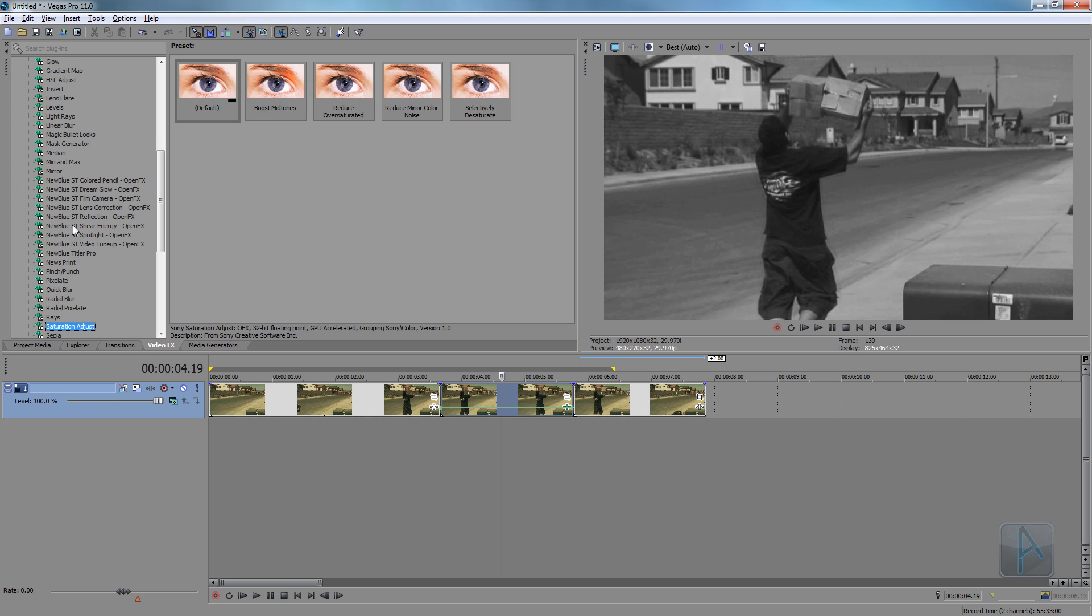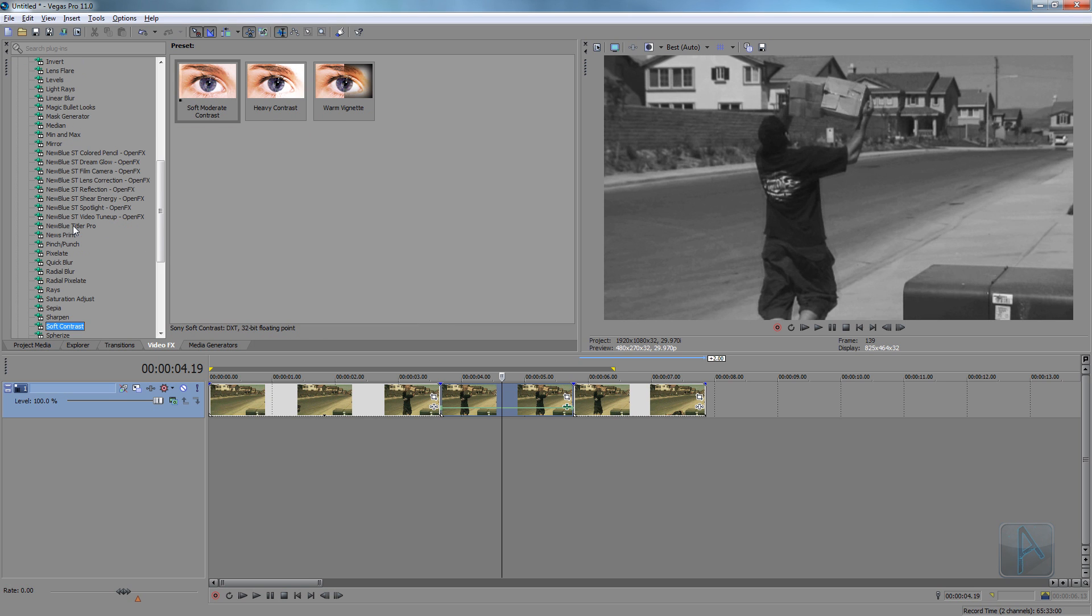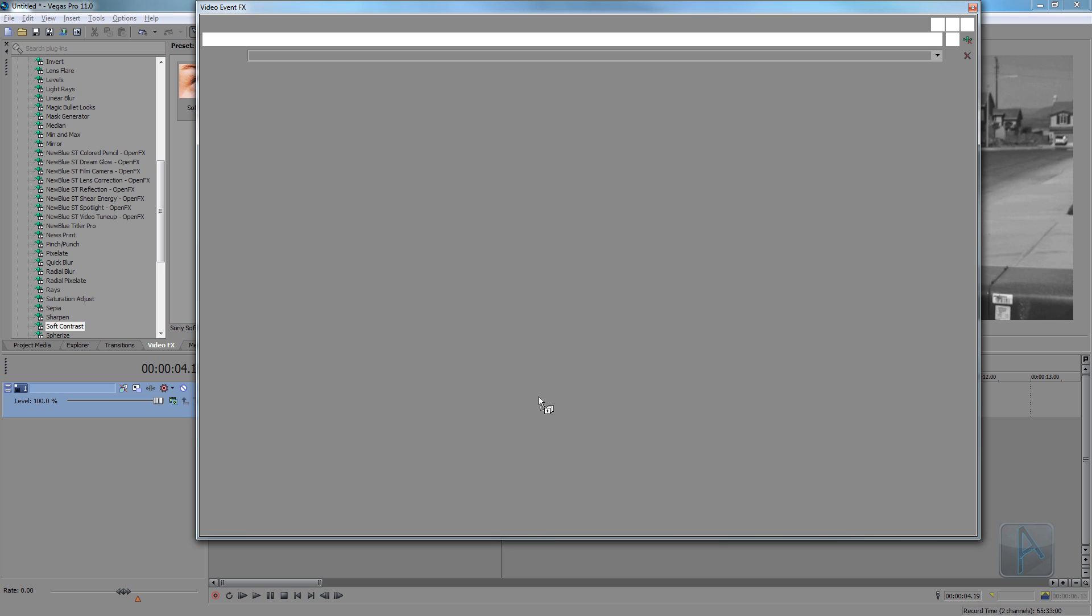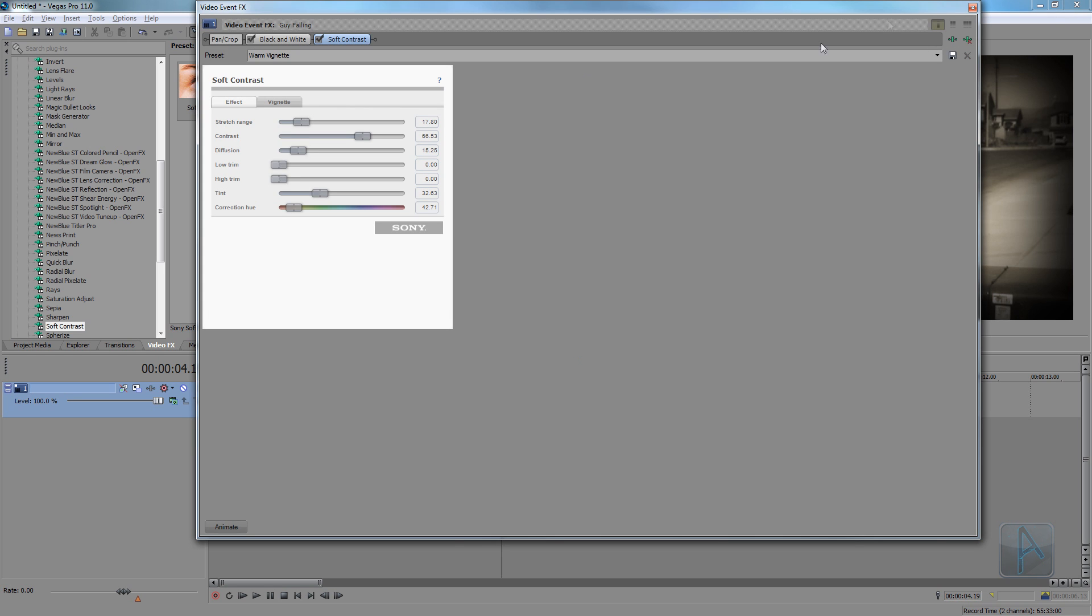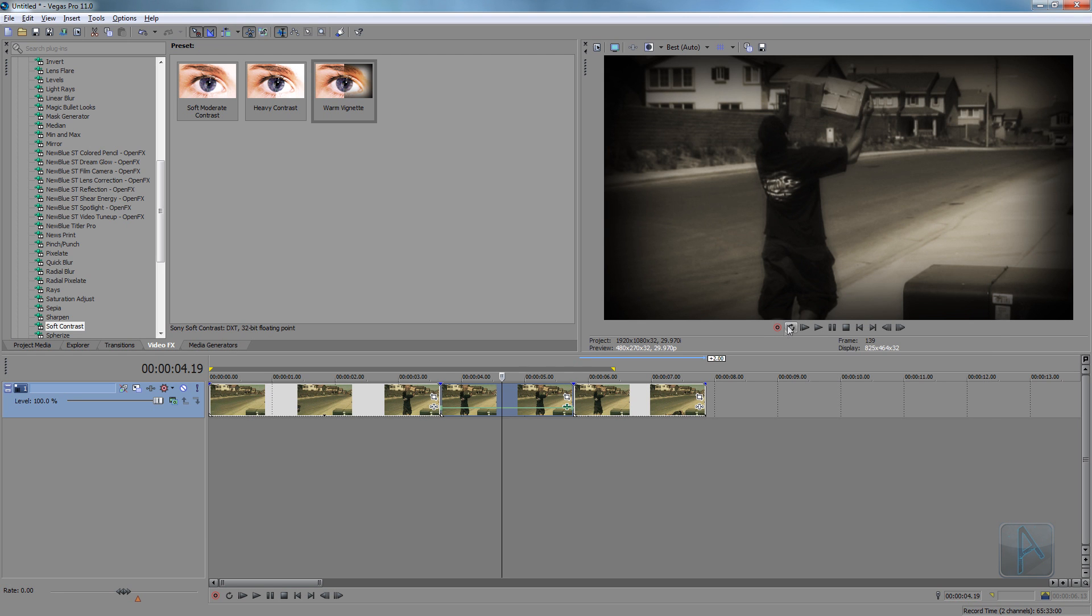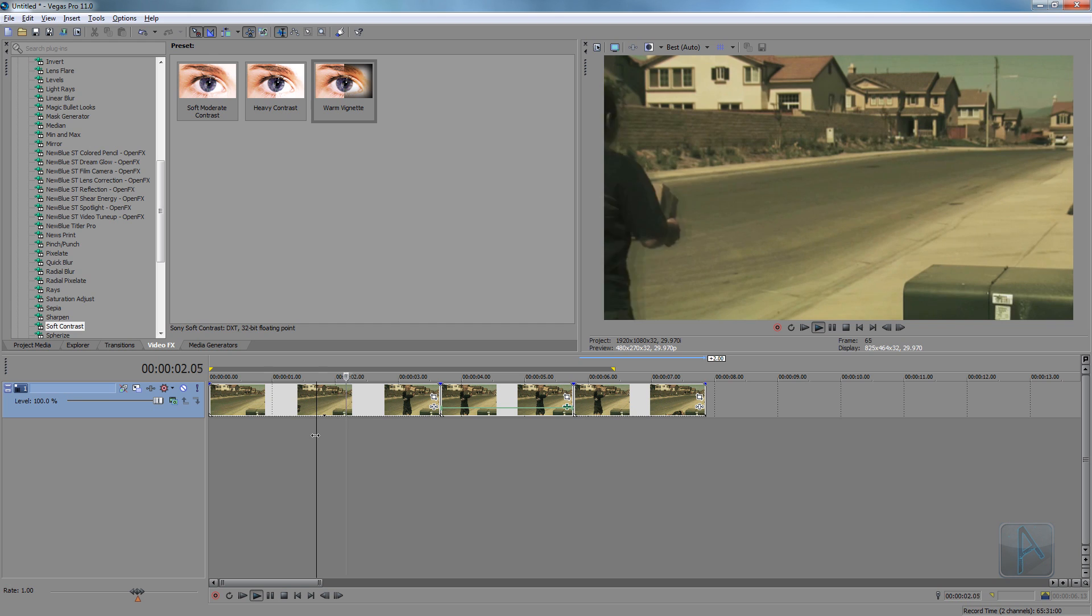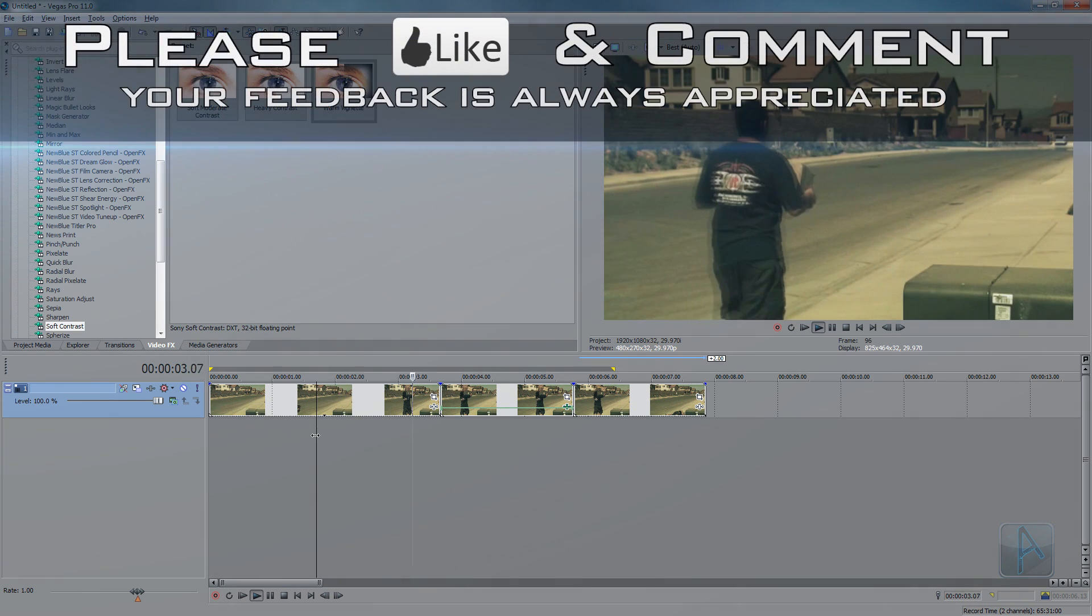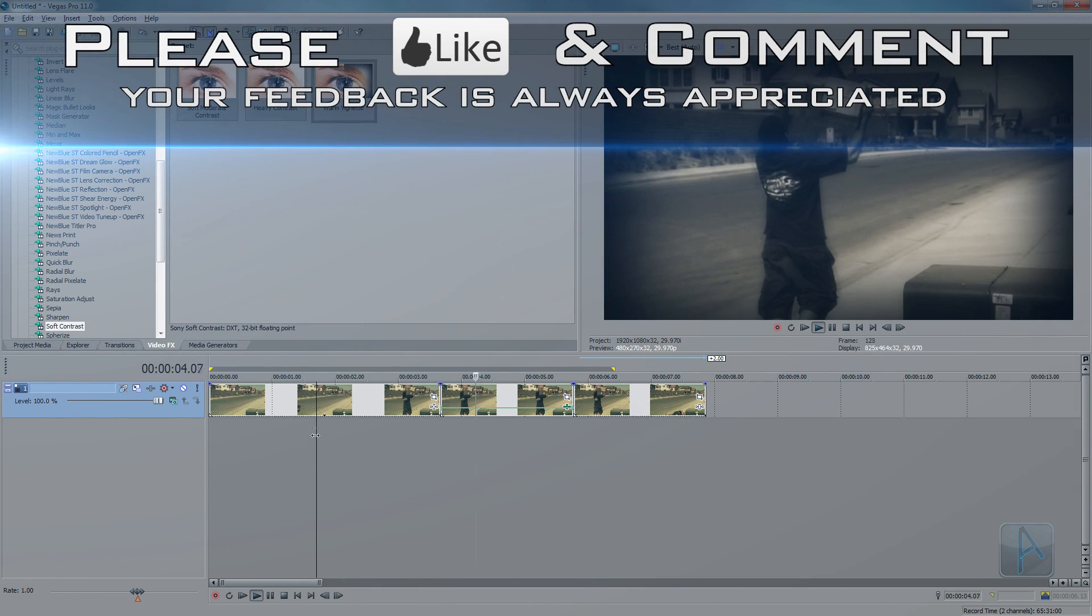And if I drag in this Warm Vignette here, as you can see it gives us kind of like an old camera type look. So if I play this back, you can see that it